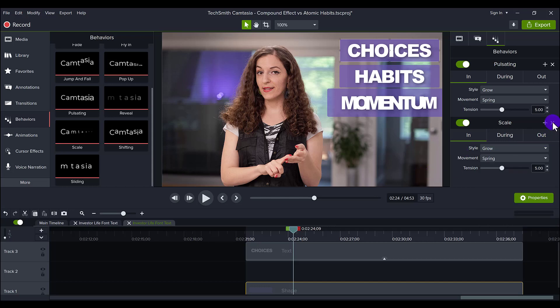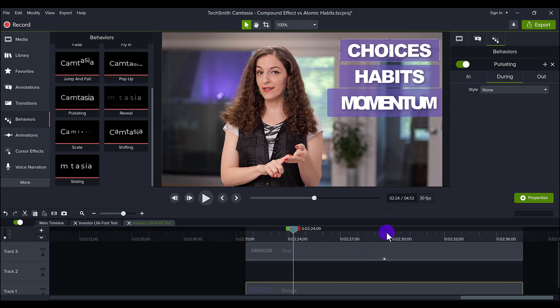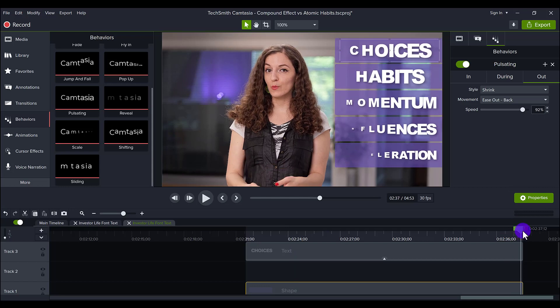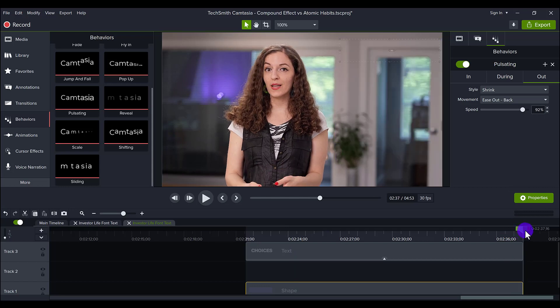So I'm just going to remove this because it'll be double. And for both of these, for the during, there's in, during, out, I have it set to none and then shrink so that it goes away really tiny when it's leaving.